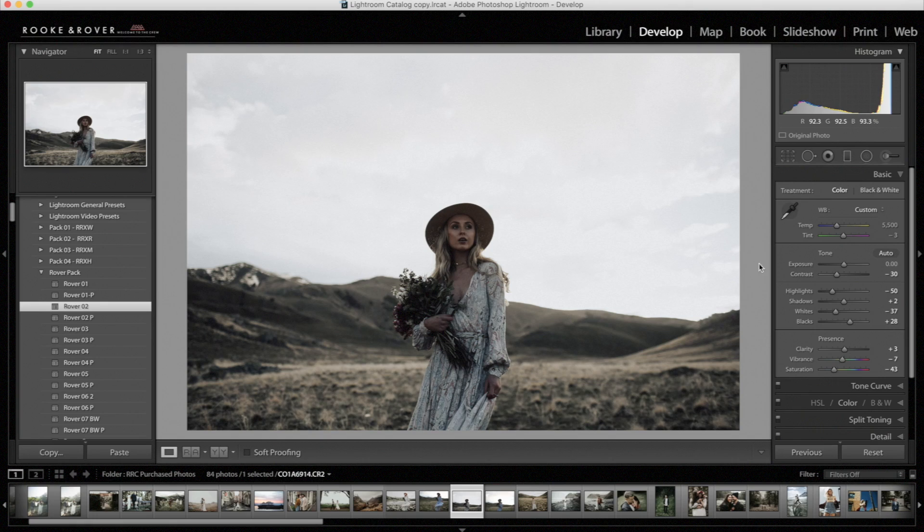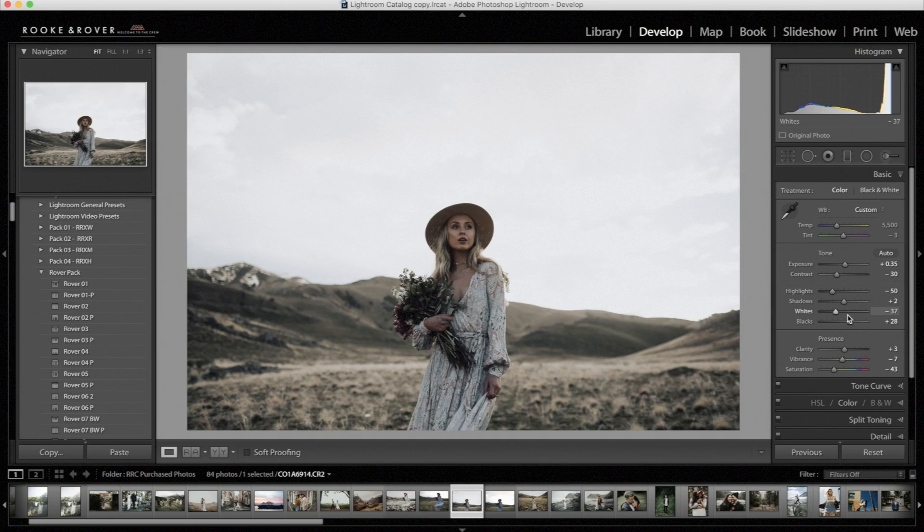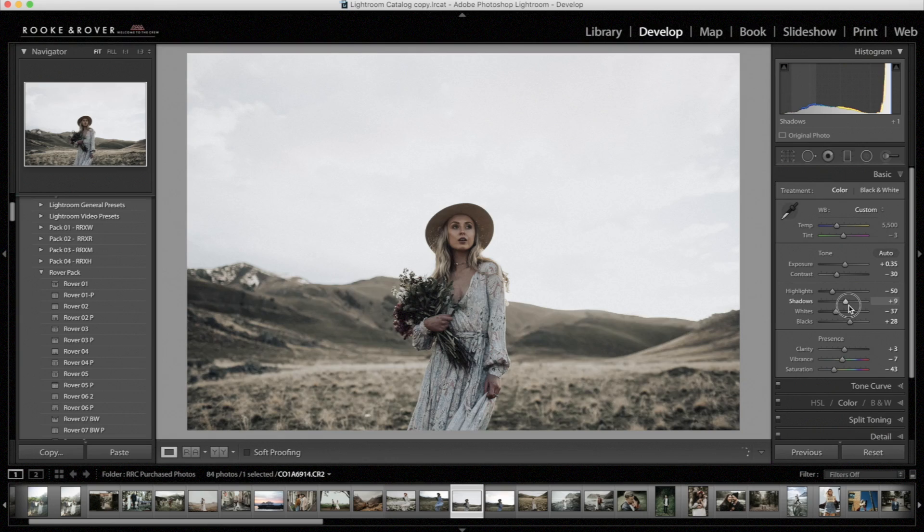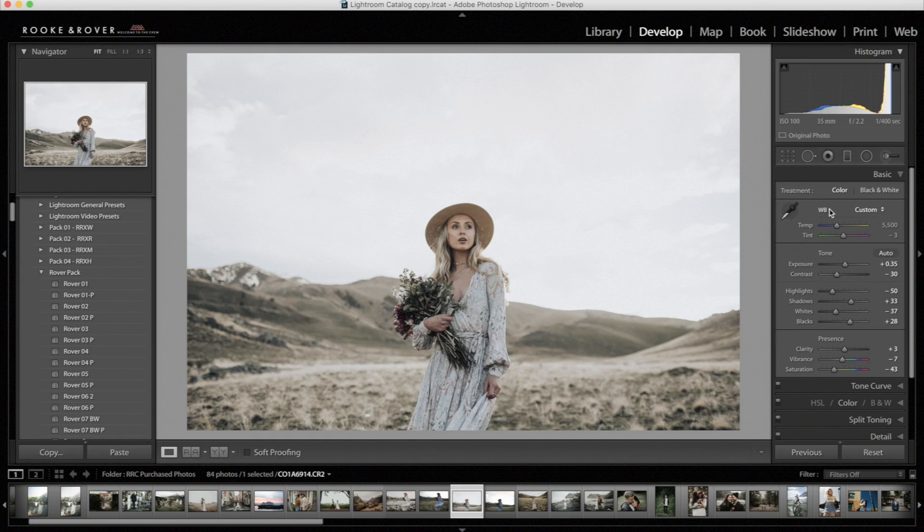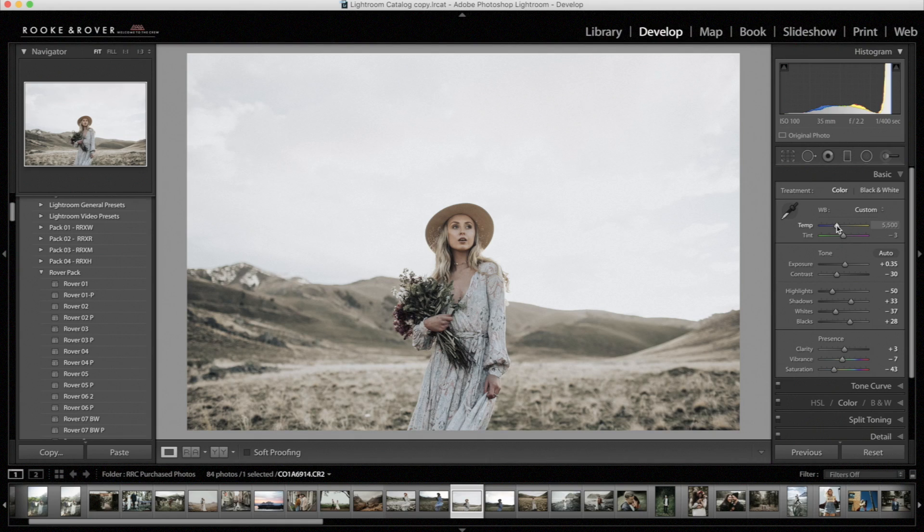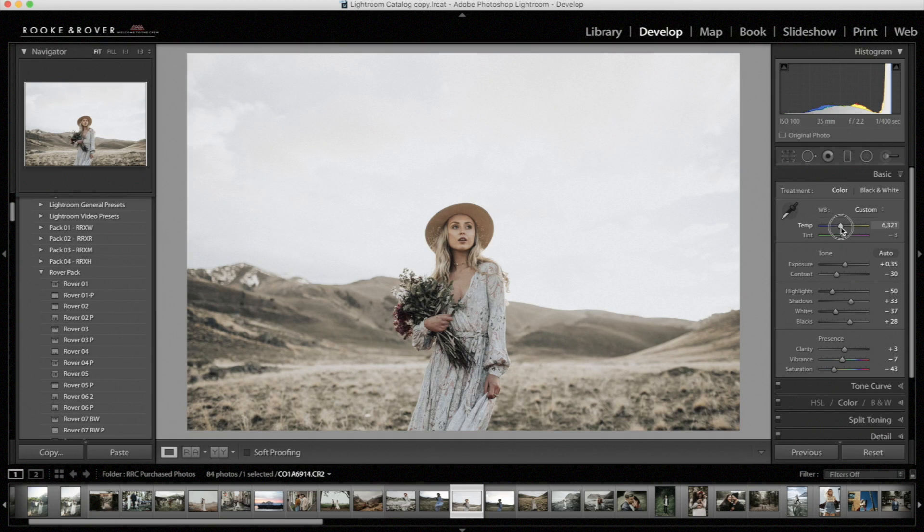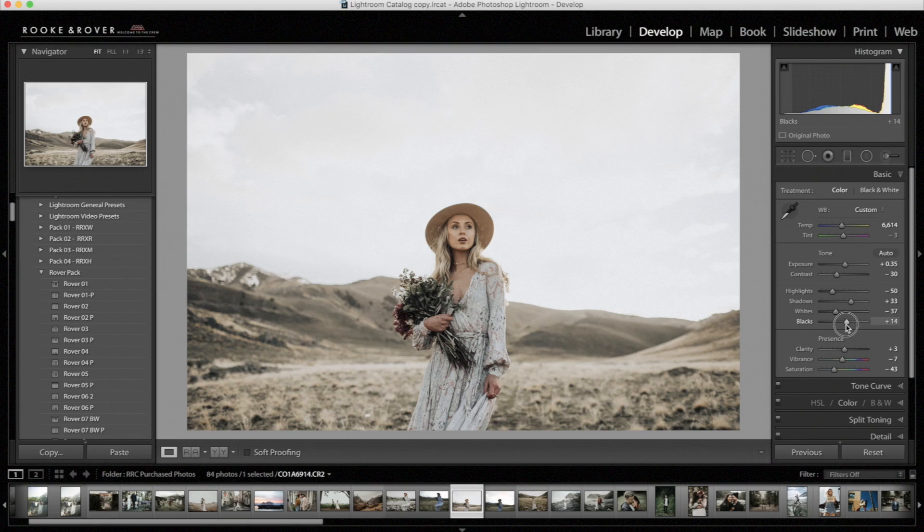All right, from here, I would adjust the exposure up a little bit. And then I will continue brightening it with the shadows. Okay, so now I'm going to add a little bit of temperature. With Rover 2, it's designed to help achieve warm peachy skin tones. So adding in that temperature helps you achieve that. So when using this preset, you'll probably want to apply the warmer temperature. Okay, and now I'm going to bring the blacks down just a little bit. And I'm going to add contrast.